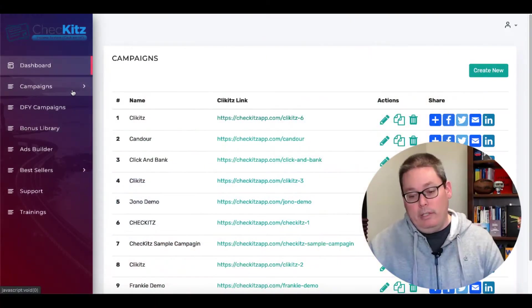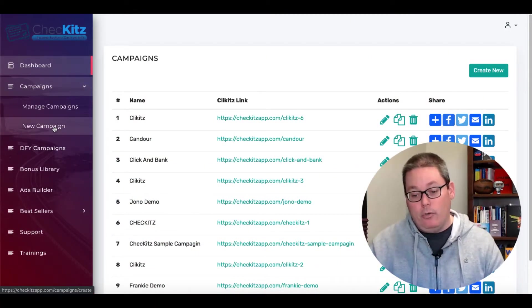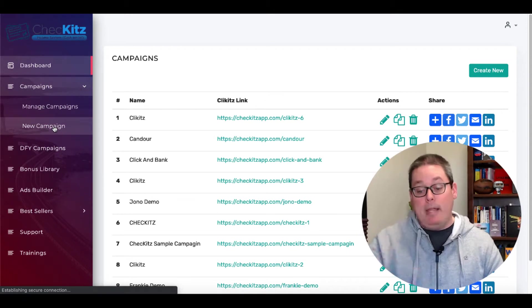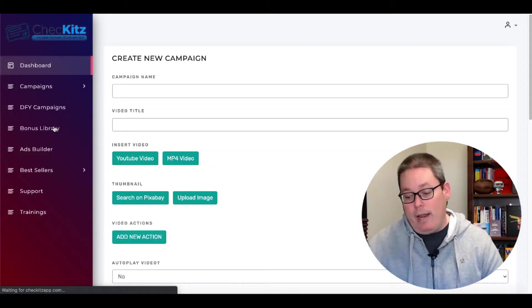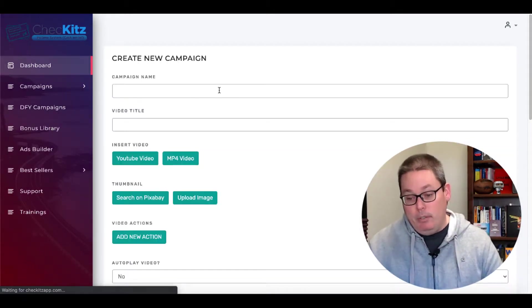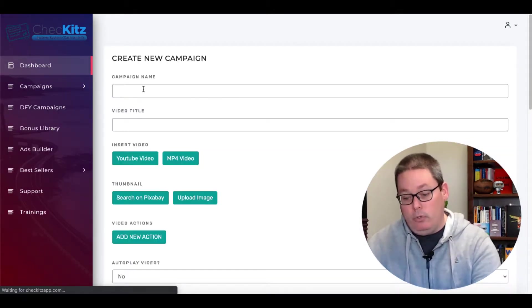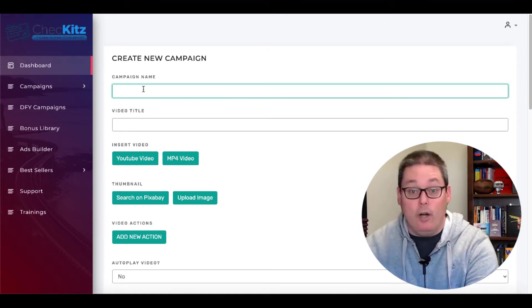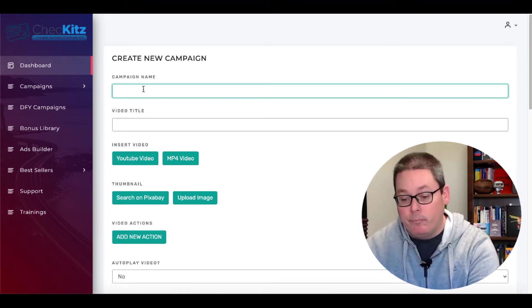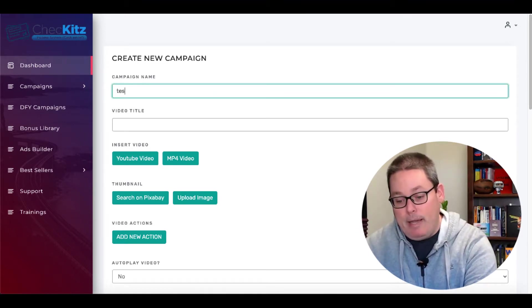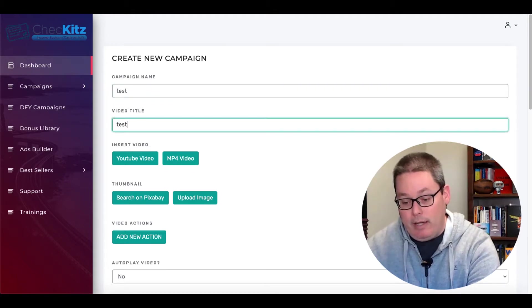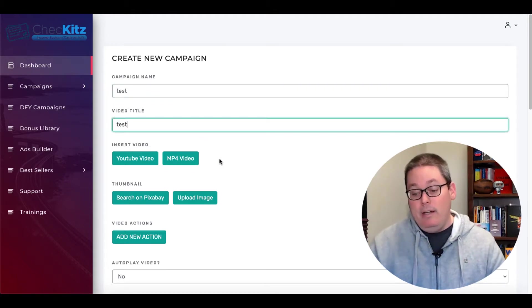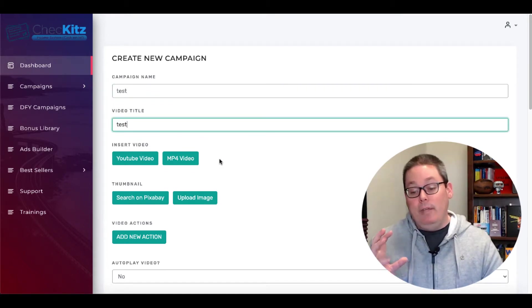So we're back in the tool and this is the campaigns that were done. So to create a new campaign, you would simply click on new campaign. And then what they've done is they built an actual campaign creator or a page builder. And you just type in a campaign name and a video title.